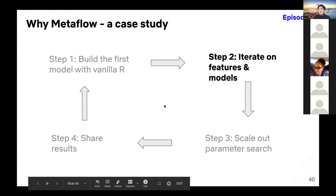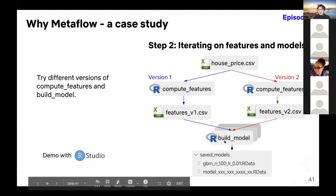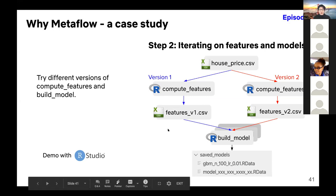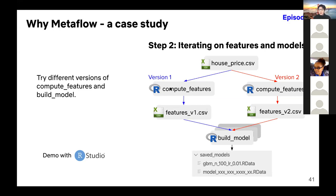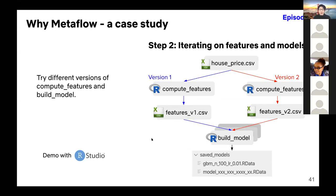Step two is about iterating on features and models. We have parameters for both features and models — sometimes we want to try different parameter values, or introduce new feature ideas or a new model entirely. To keep things simple in the case study, I'm just tuning parameters in different scripts. The problem is that when tuning parameters we end up with different versions of the compute_features and build_model scripts, and we need different intermediate file names and saved model names.